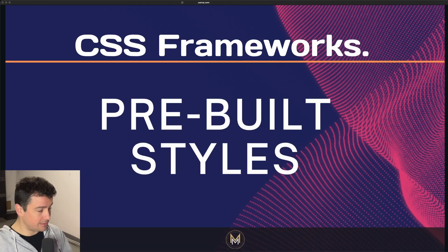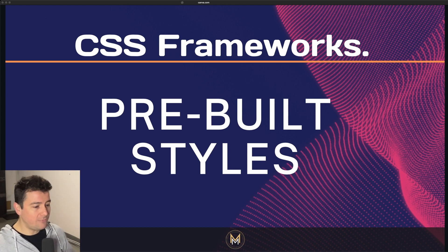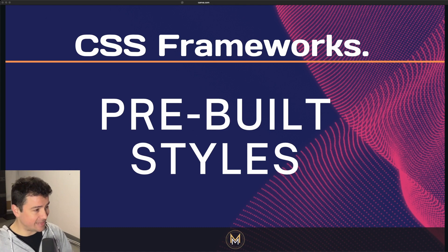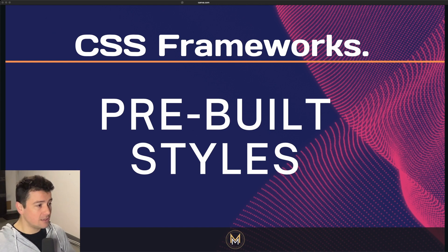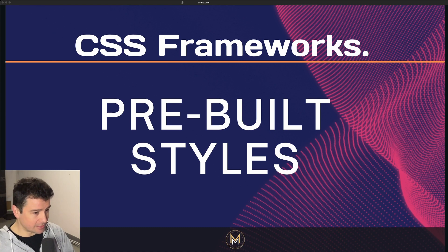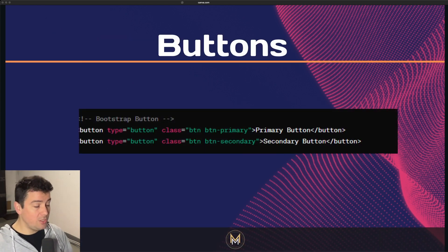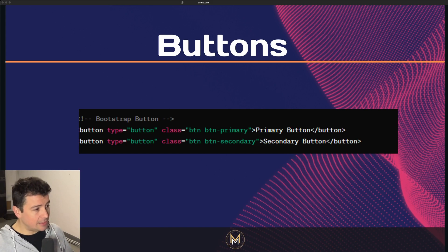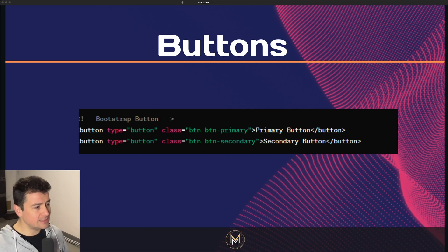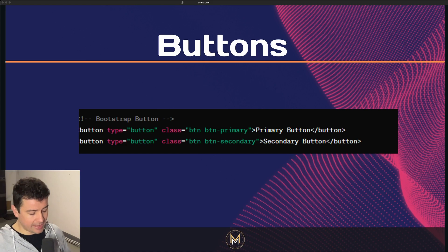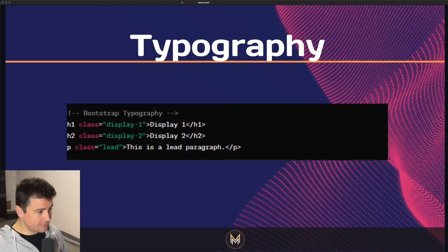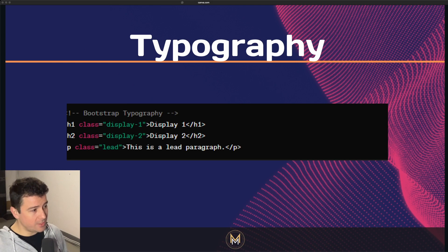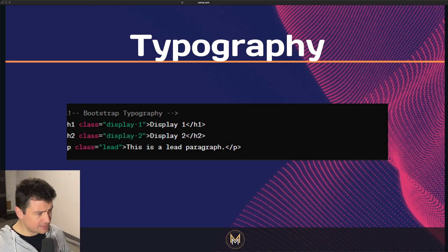Let's take a look at CSS frameworks and some of the positive things, which are pre-built styles. CSS frameworks provide pre-written CSS styles and components that you can easily include in your web projects. They offer pre-determined buttons with various sizes, colors, and shapes. Developers can easily apply these styles by adding specific classes to the HTML elements.